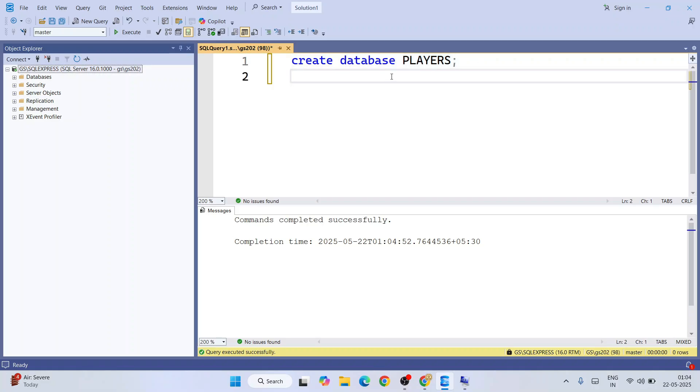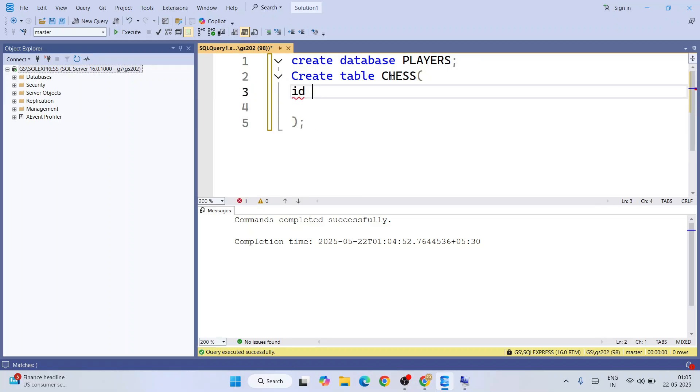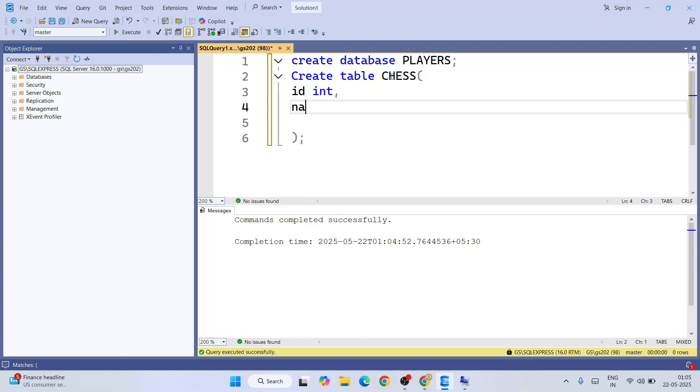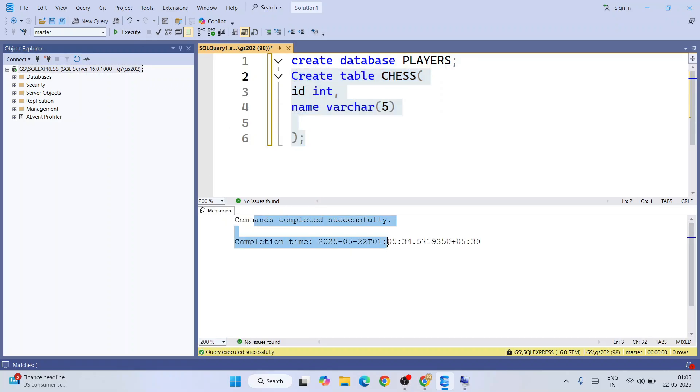Next, let's create a table. Create table chess. Our chess table will have a couple of columns. First column will be ID of integer type, and then the next column will be a name field of varchar 50 characters. Just simply select this and click on execute. Our table is also created.